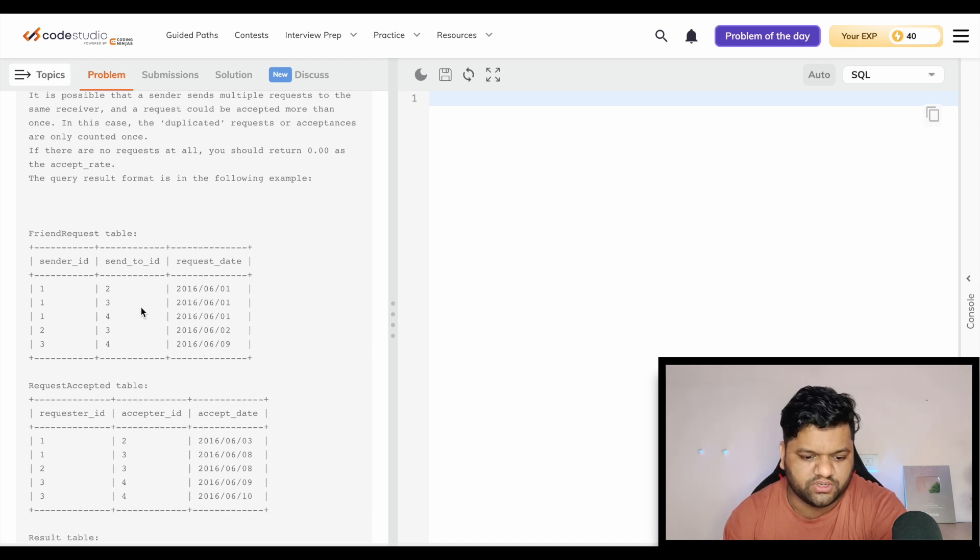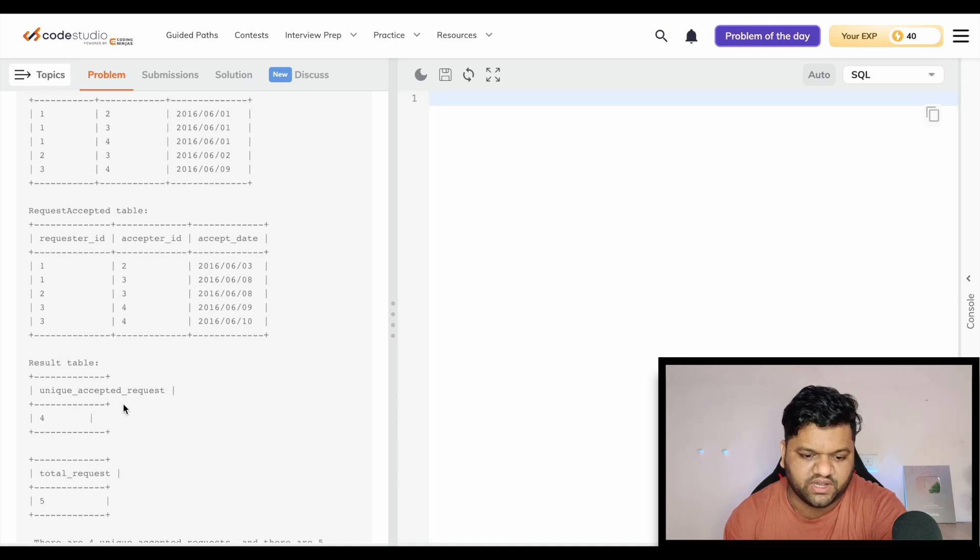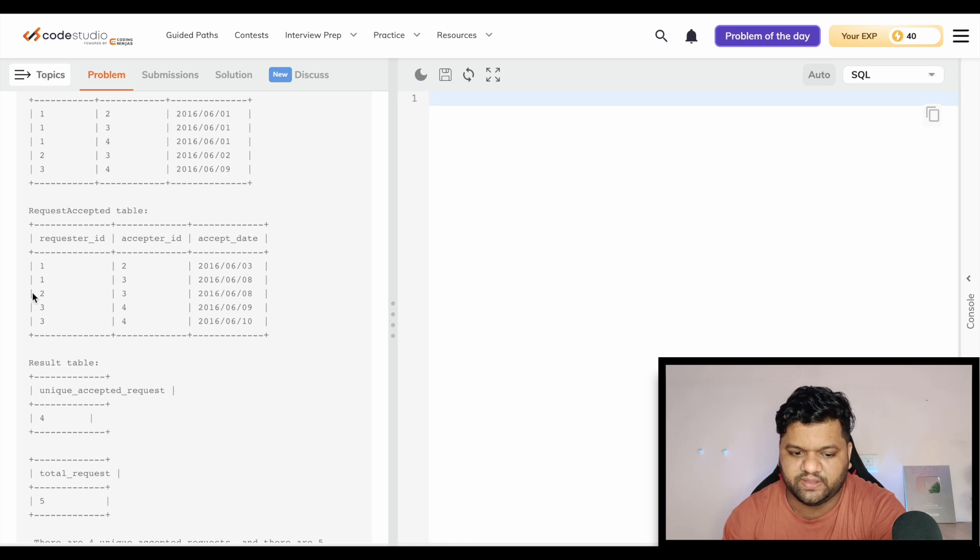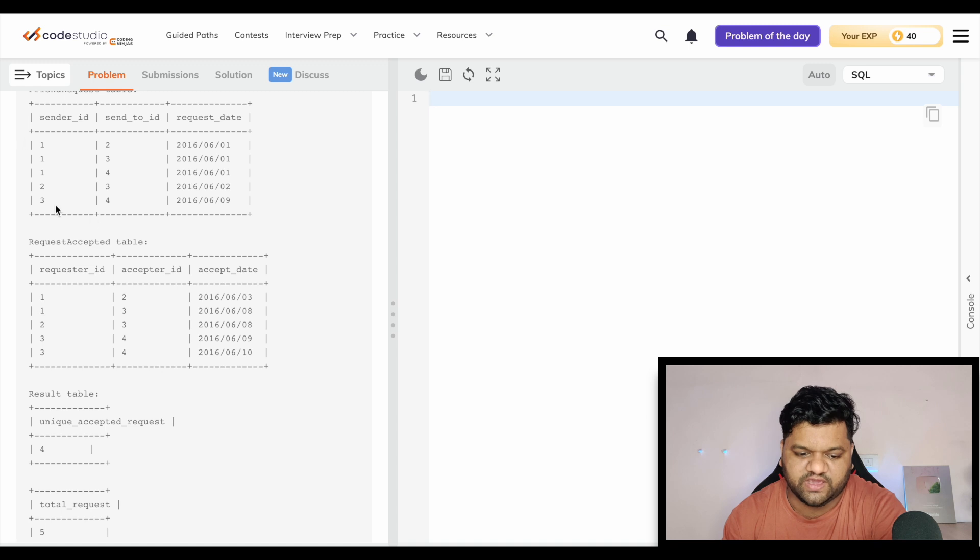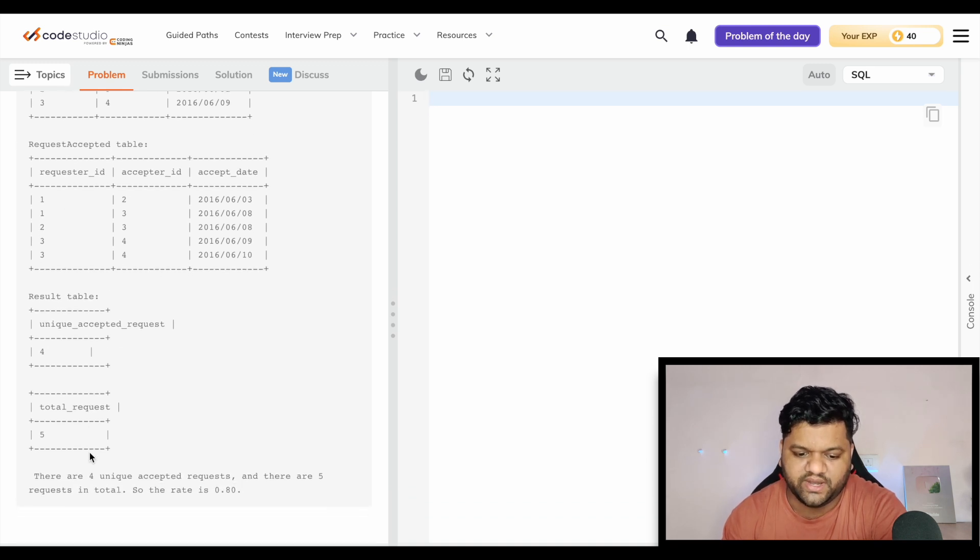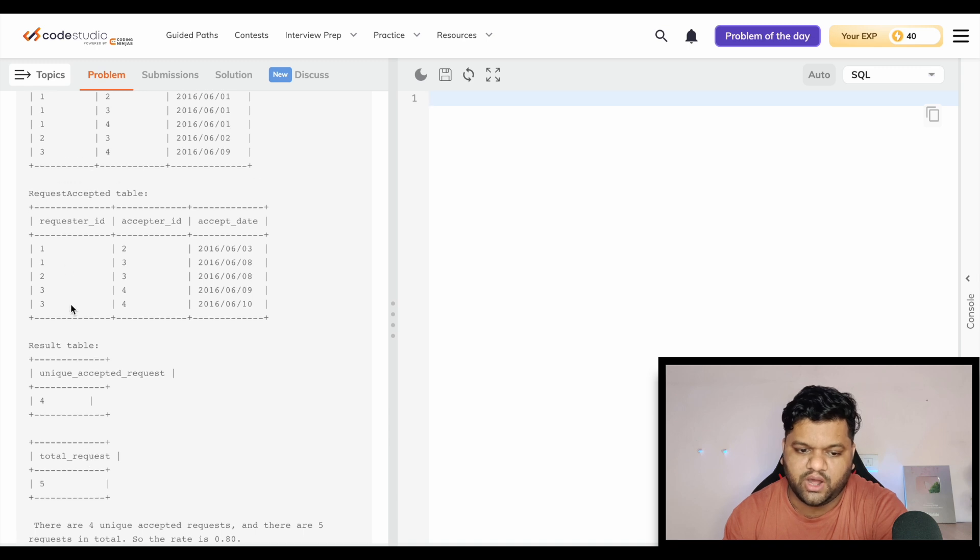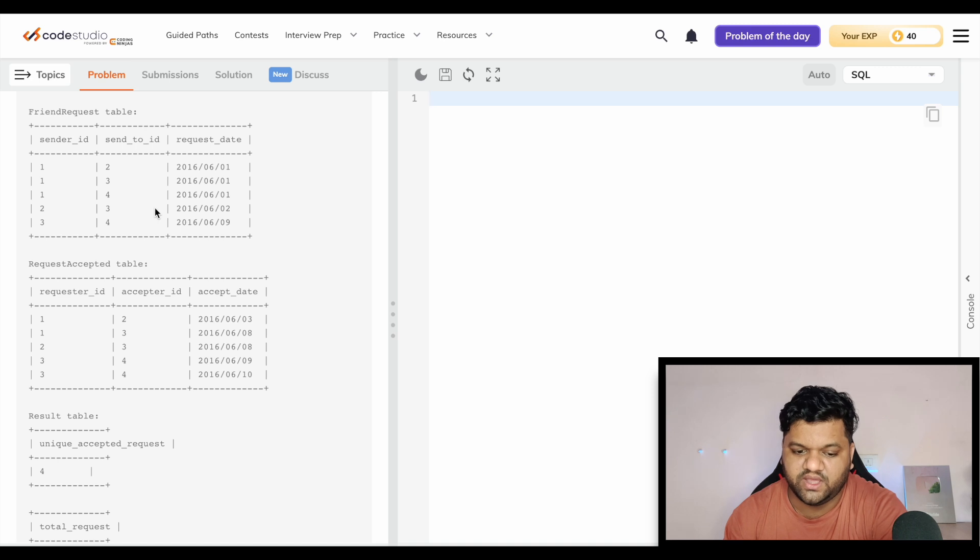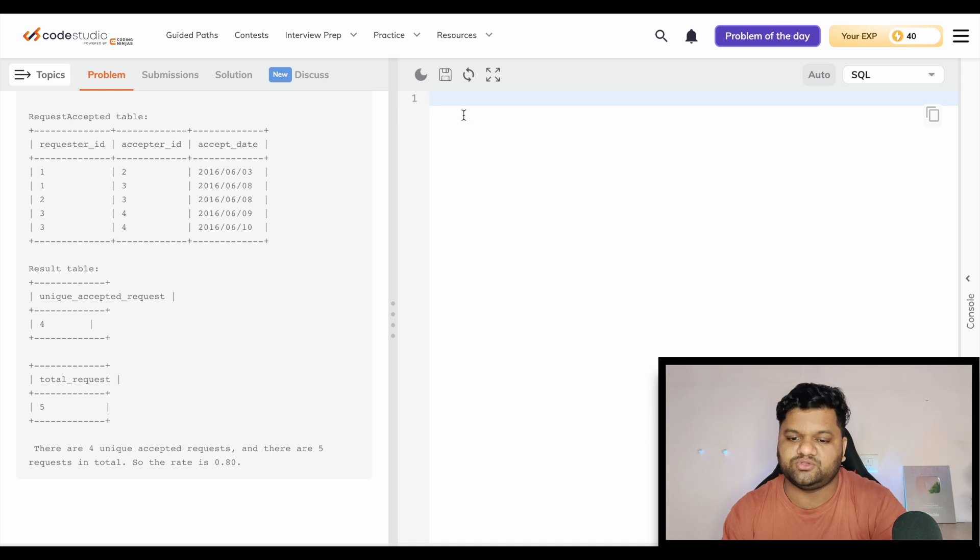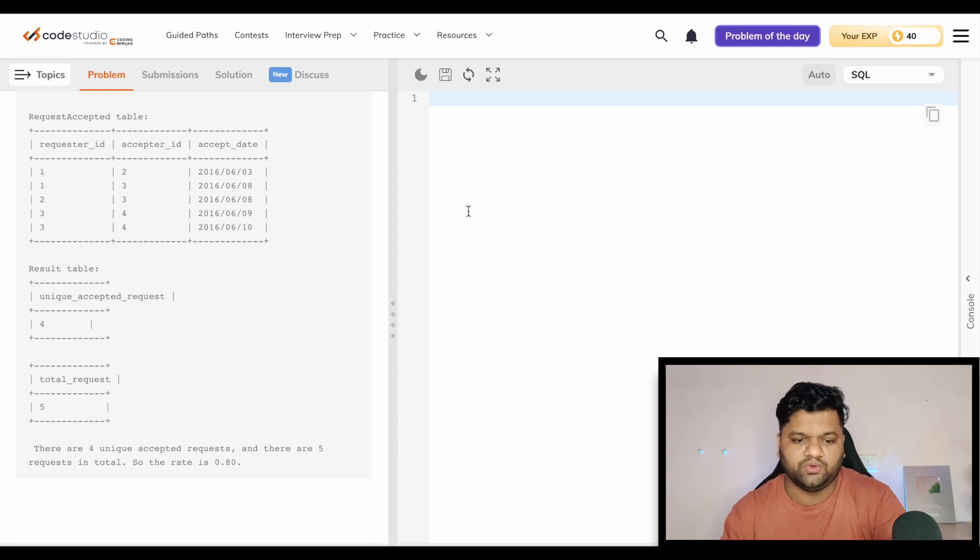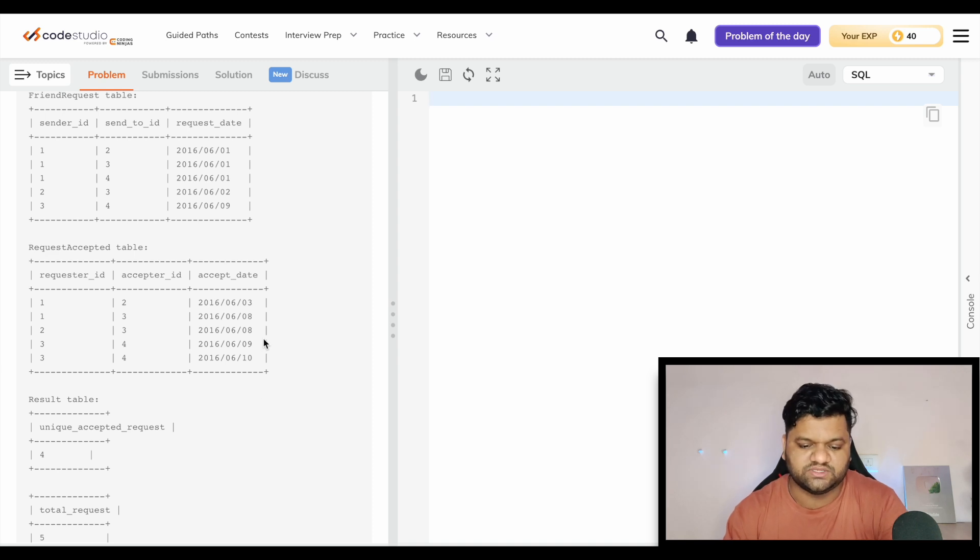Let's try to solve this one. Here you can see the unique accepted request - if you check the distinct count of pairs, this is one pair, this is second pair, this is third pair, and this is fourth unique pair, and here in total five total requests. So if we try to calculate the acceptance rate, the total count of accepted requests will be divided by the unique friend requests and it will be somewhere like 0.80. What we will do first, we will create two temporary tables to have this count and then we will use it in the final query to populate this value.